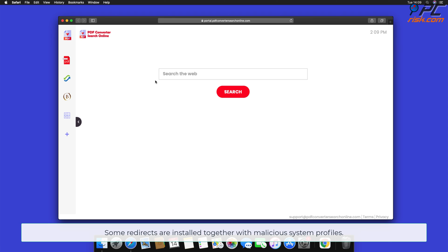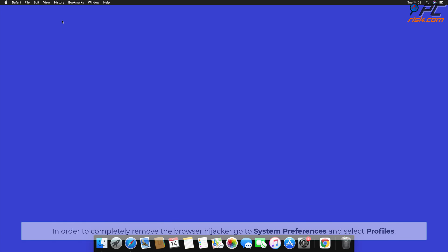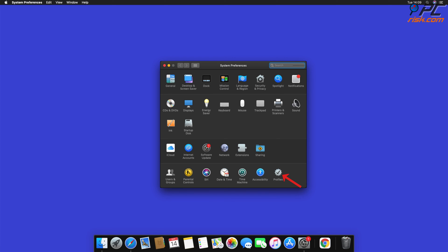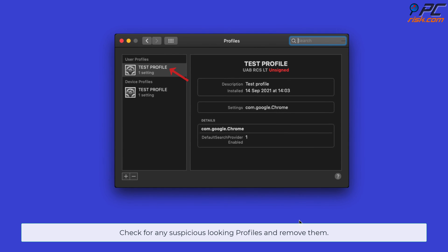Some redirects are installed together with malicious system profiles that block all attempts to change your home page, default internet search engine, and new tab settings. In order to completely remove the browser hijacker, go to System Preferences and select Profiles. Check for any suspicious-looking profiles and remove them.